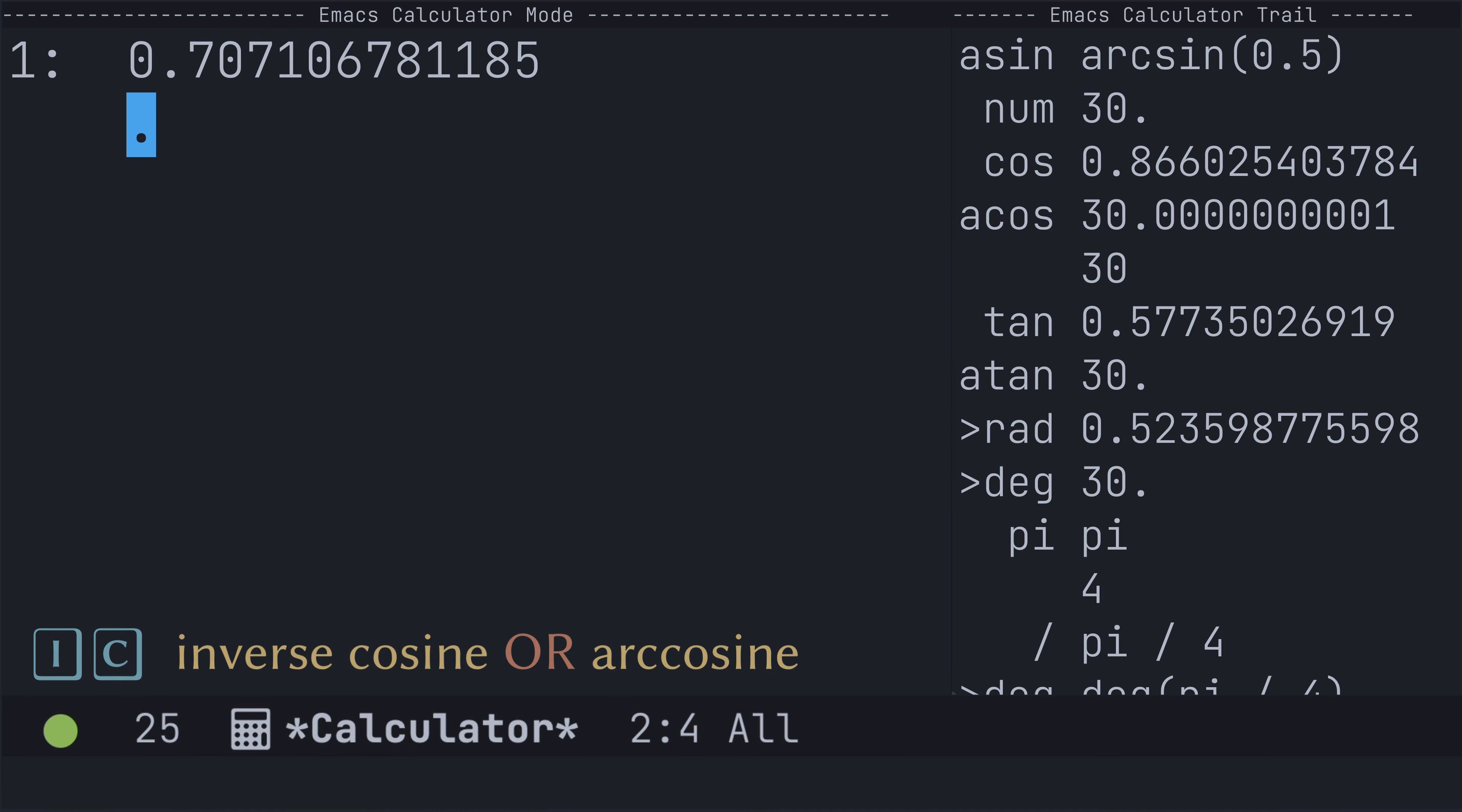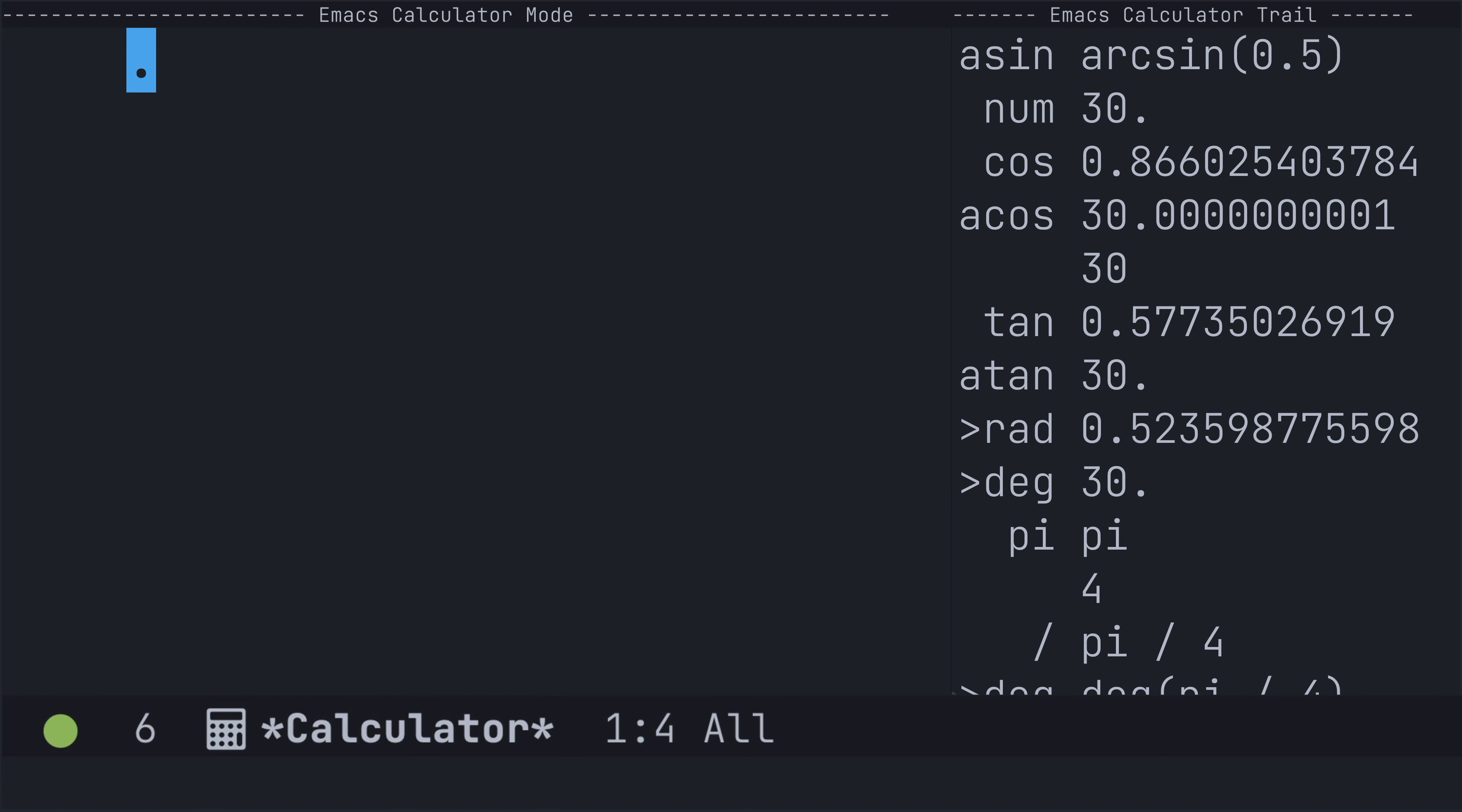And I can use uppercase I, uppercase C to return the inverse of that cosine as an approximation. Okay, two more examples.